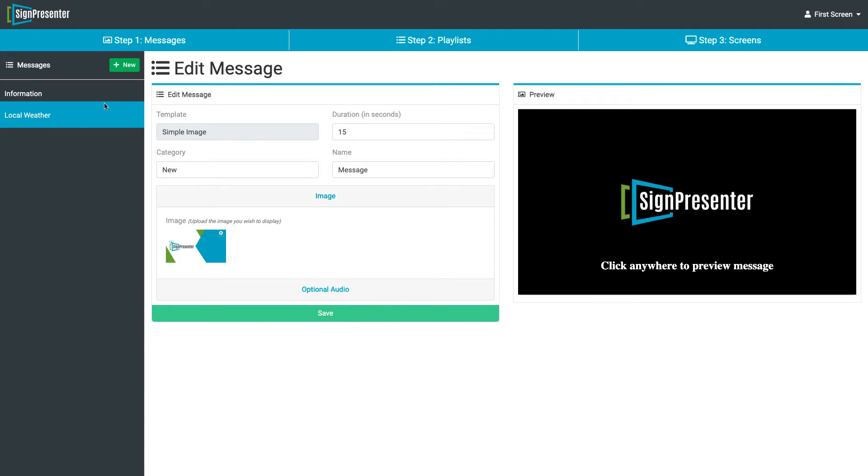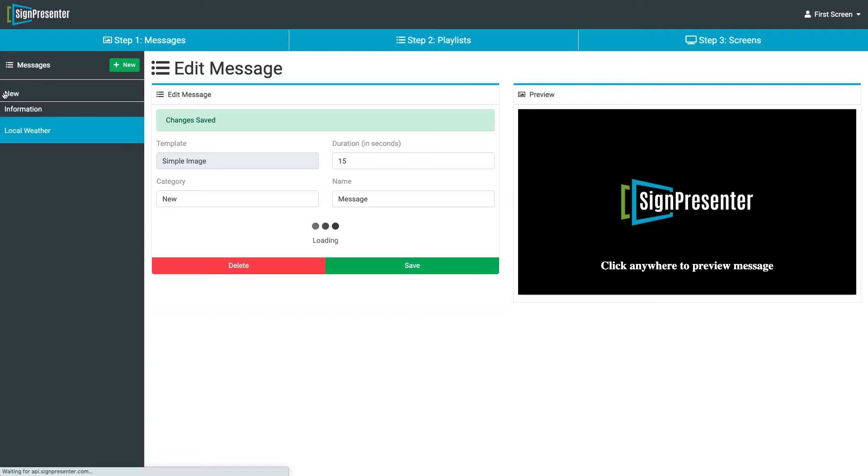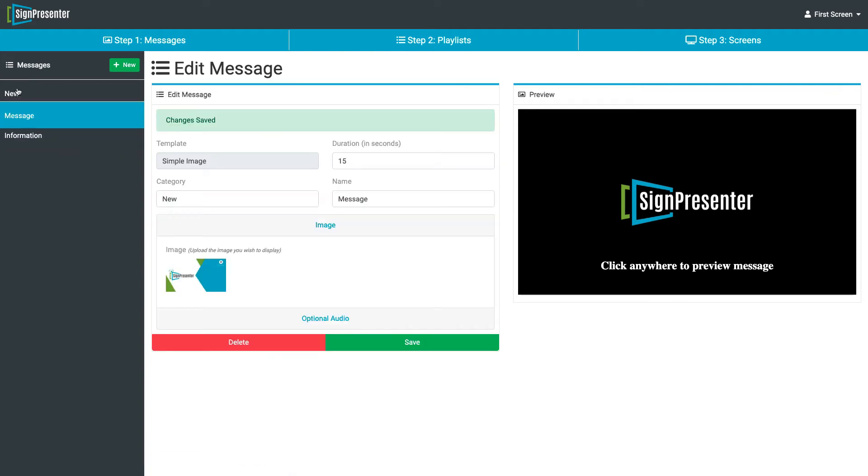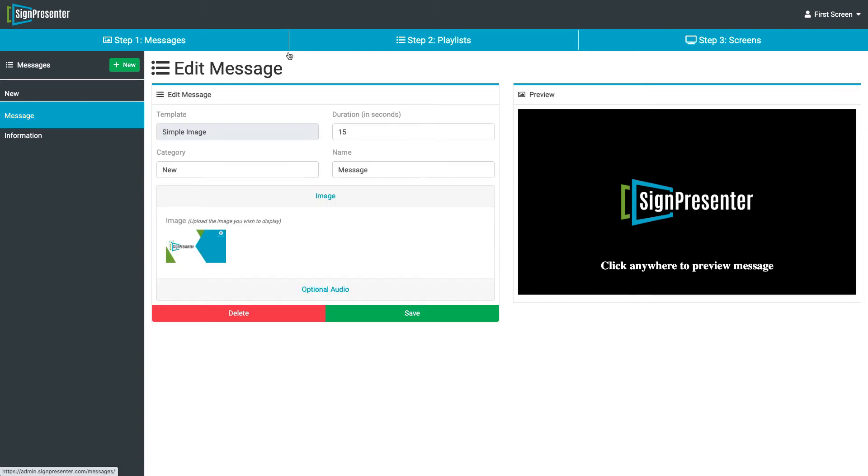You'll know that it's saved because over here on the left, it will build. There's our folder and our message.